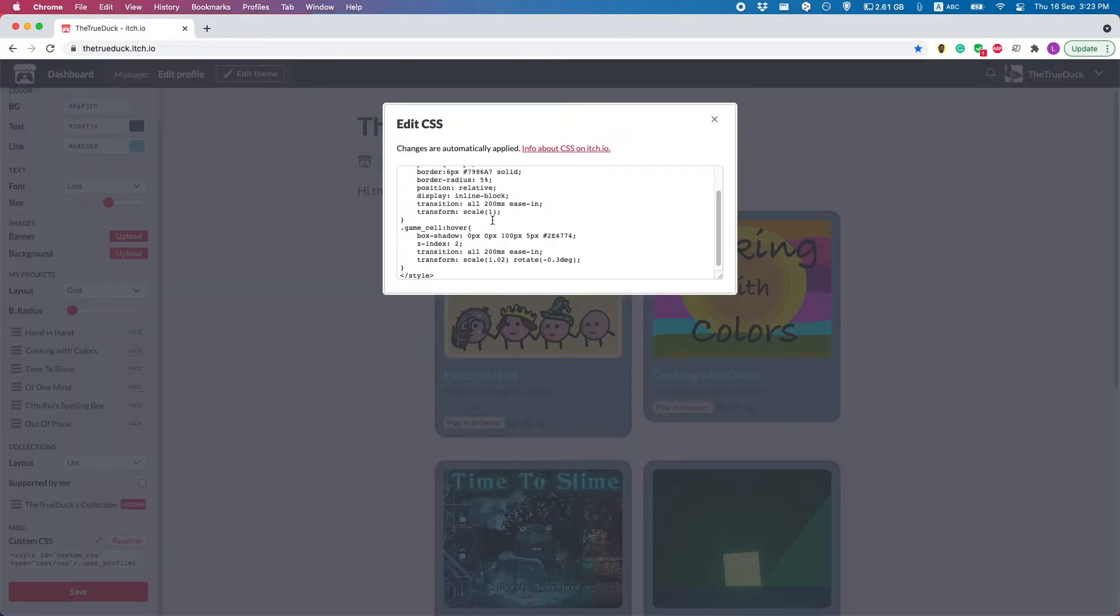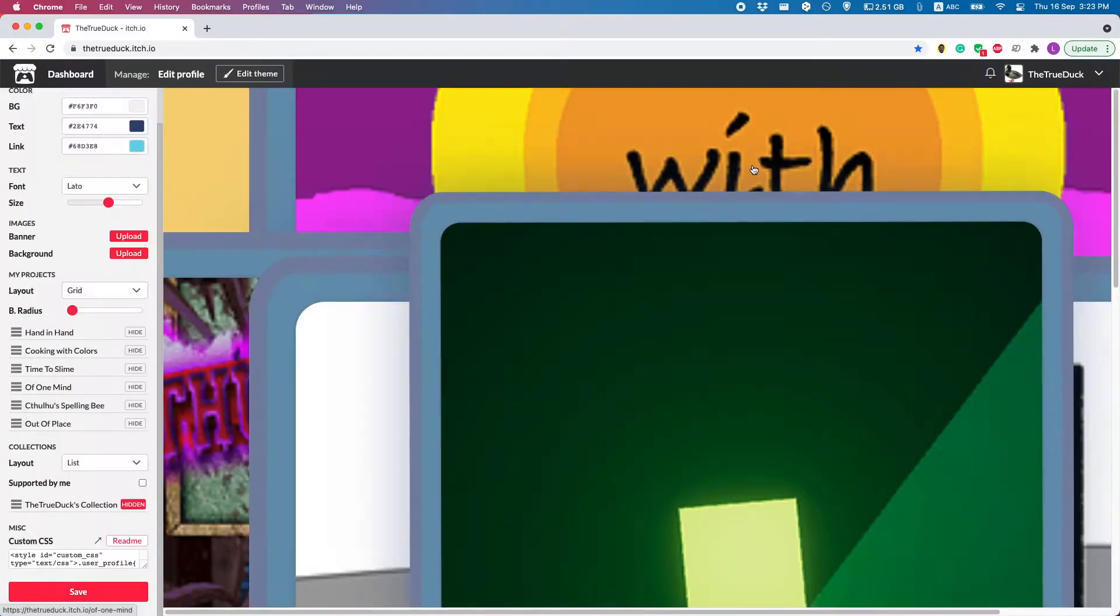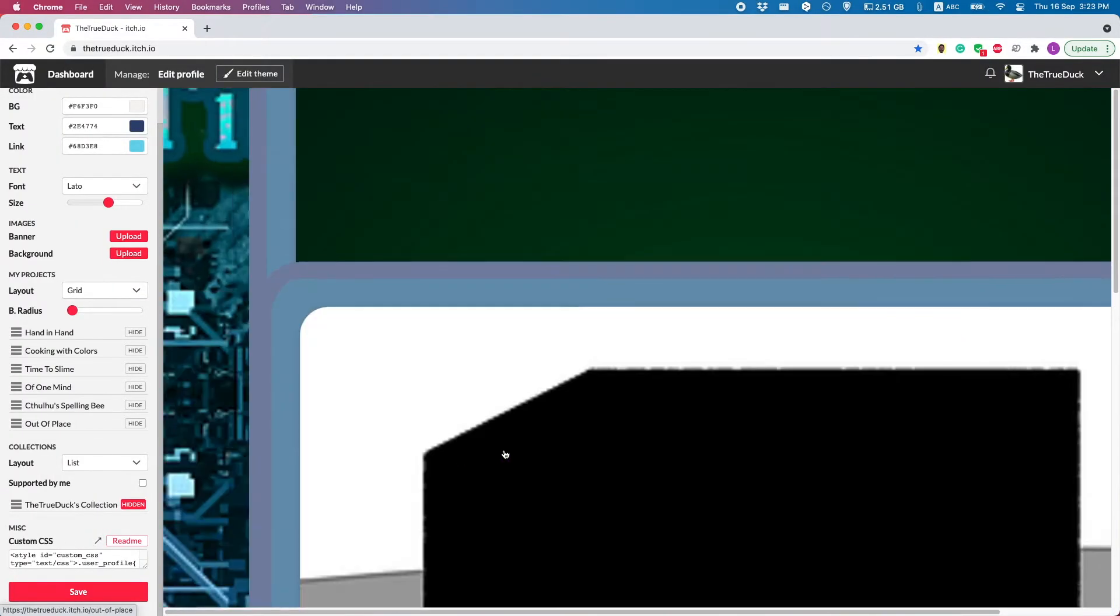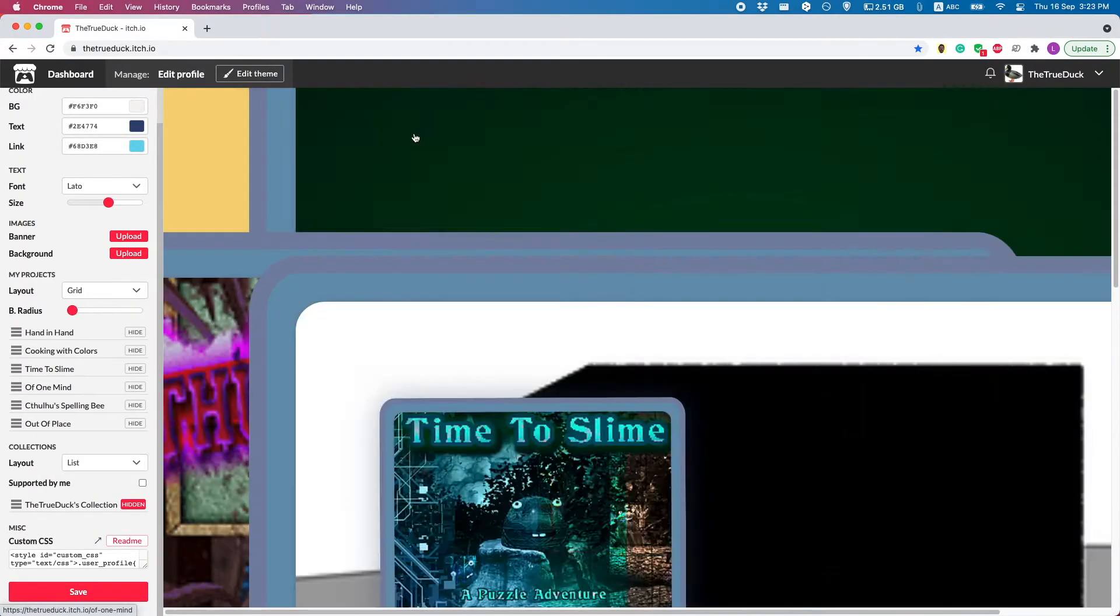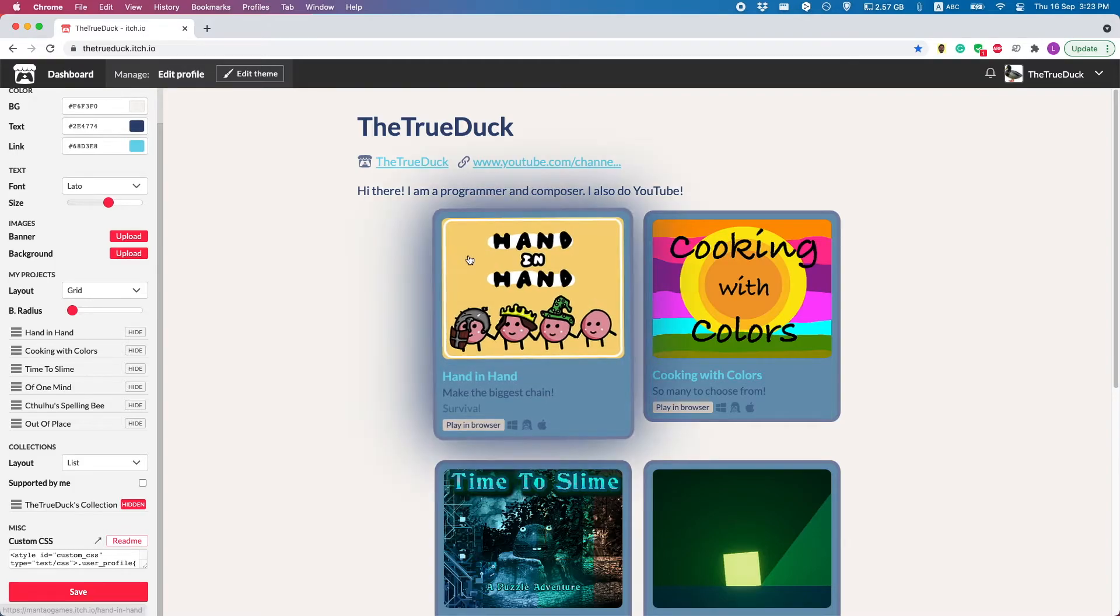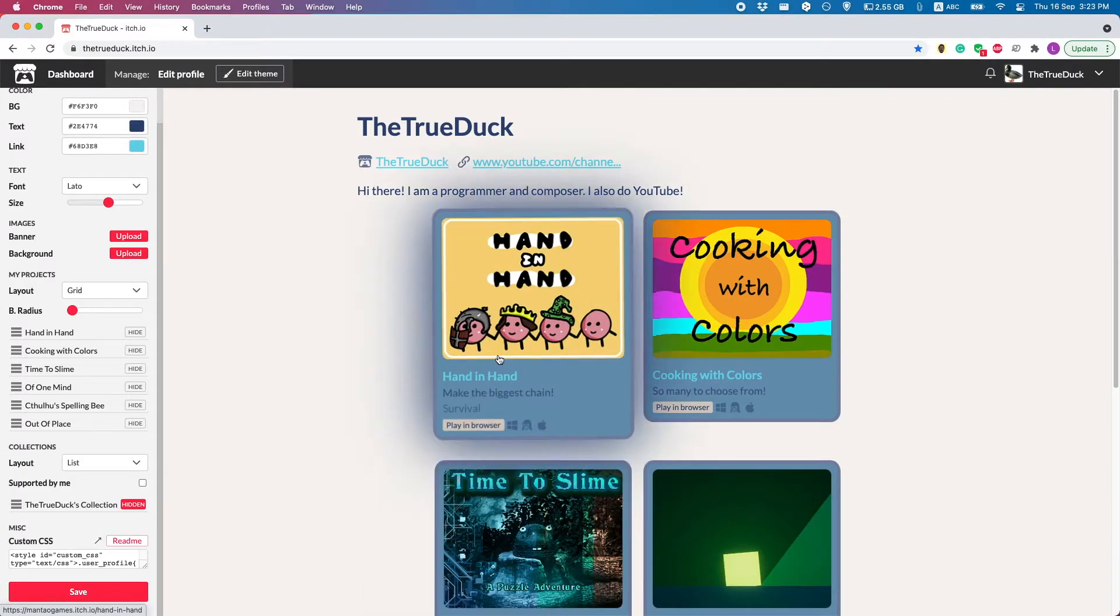Now, you could go very wild, but obviously I wouldn't suggest that because then your screen will look something like this and nobody wants to see this on your web page. But by only slightly changing the size and some other things, you can easily make your web page way more interactive.